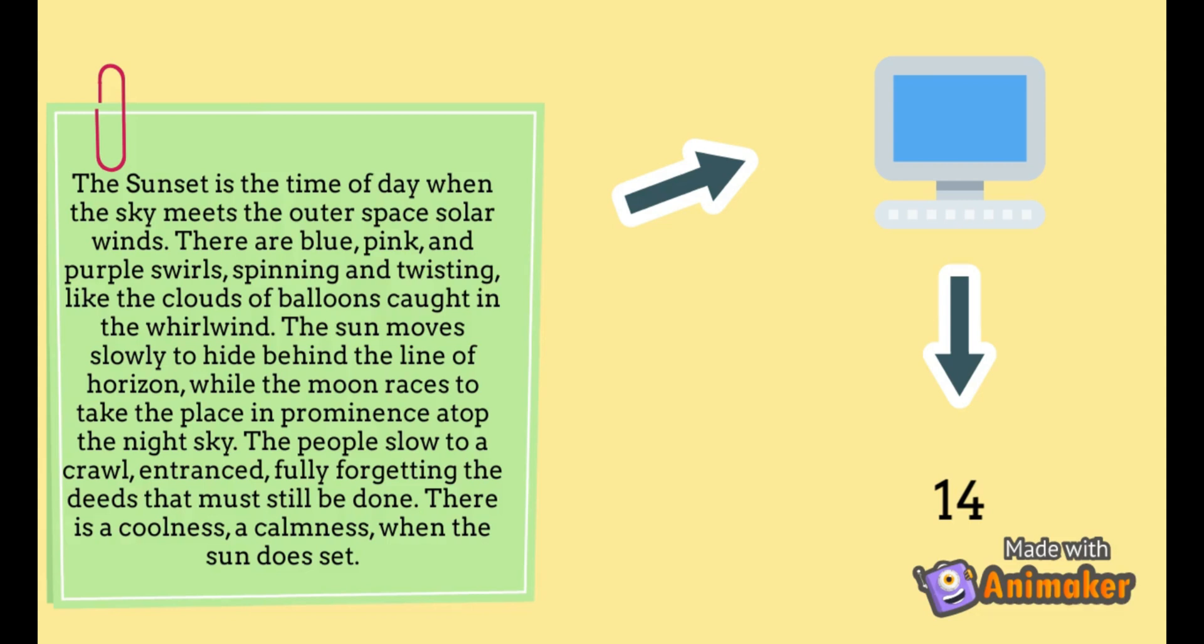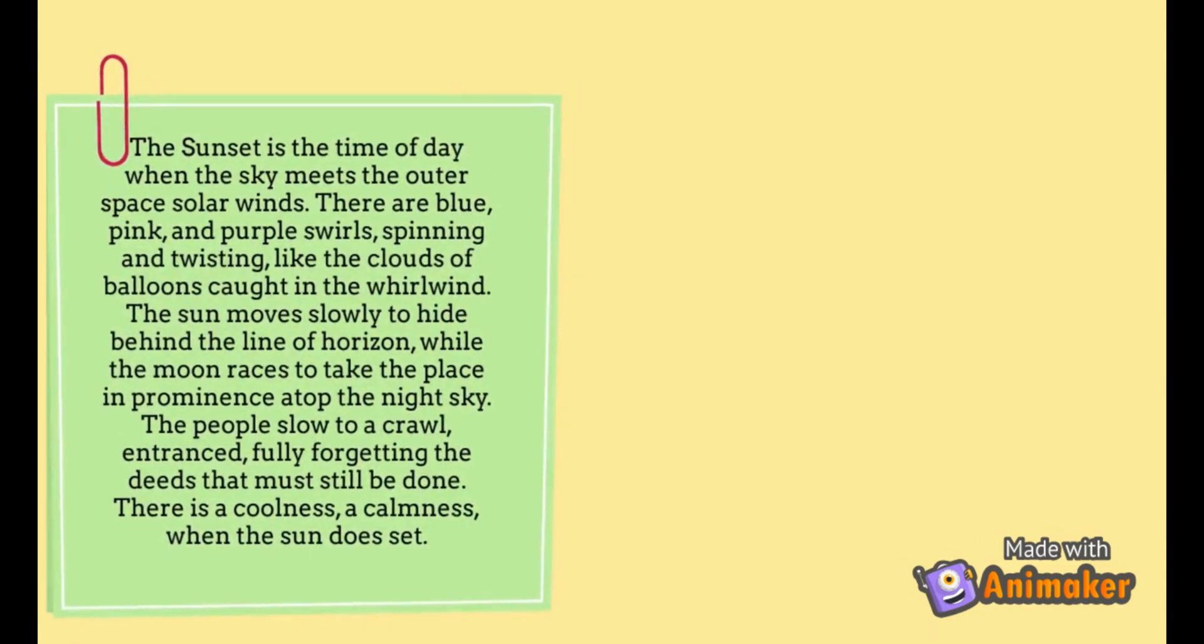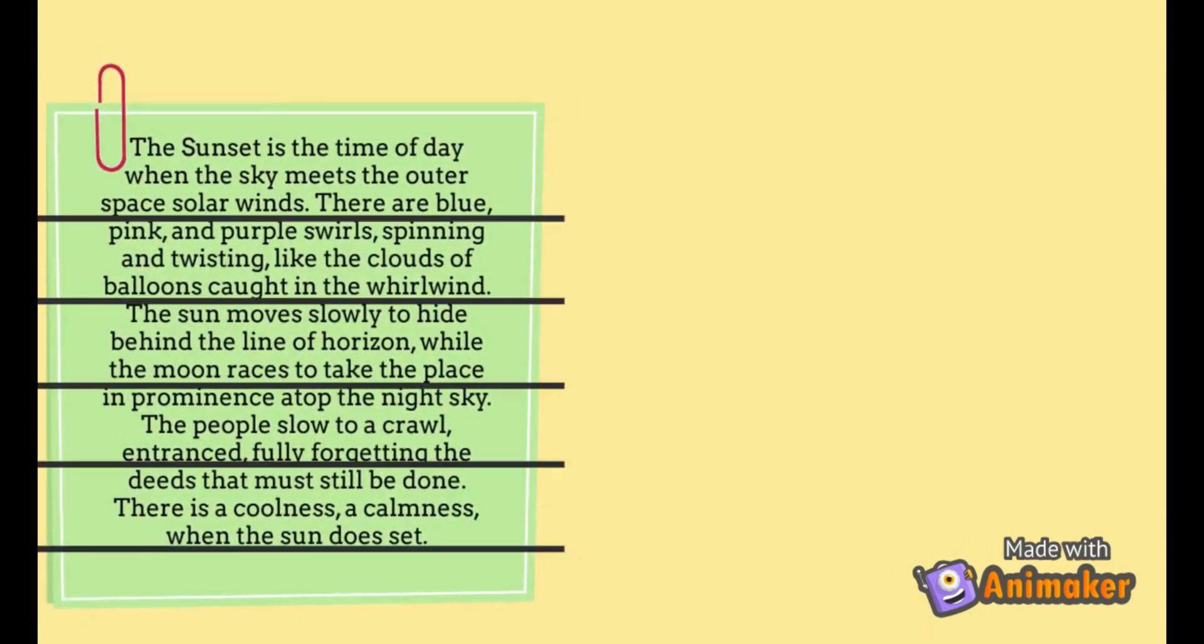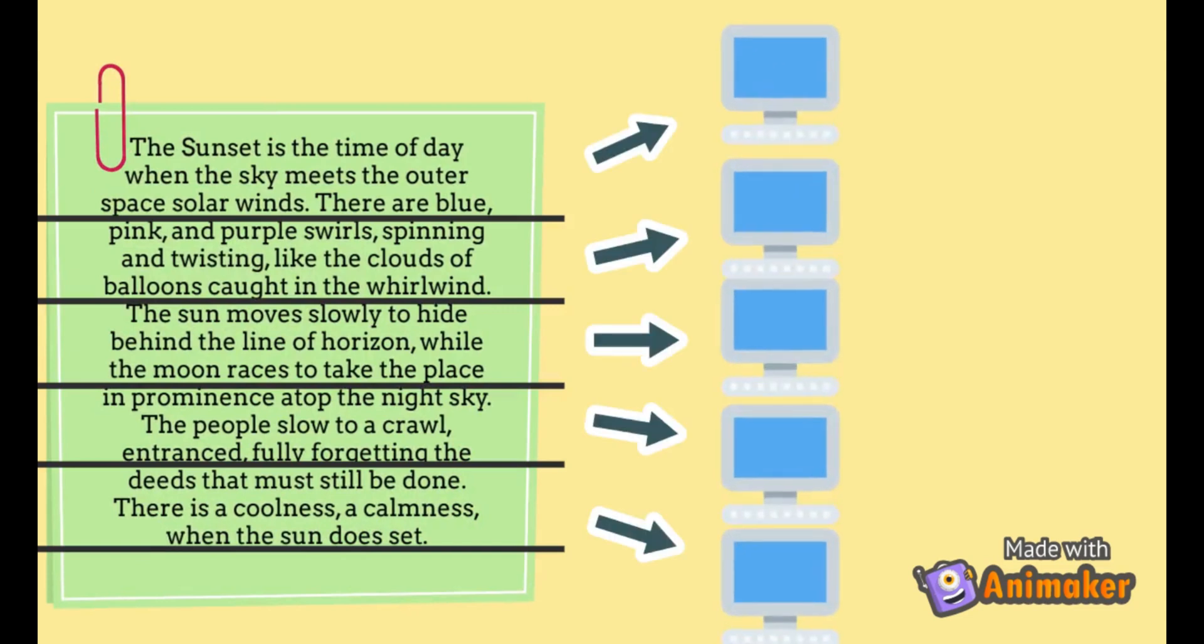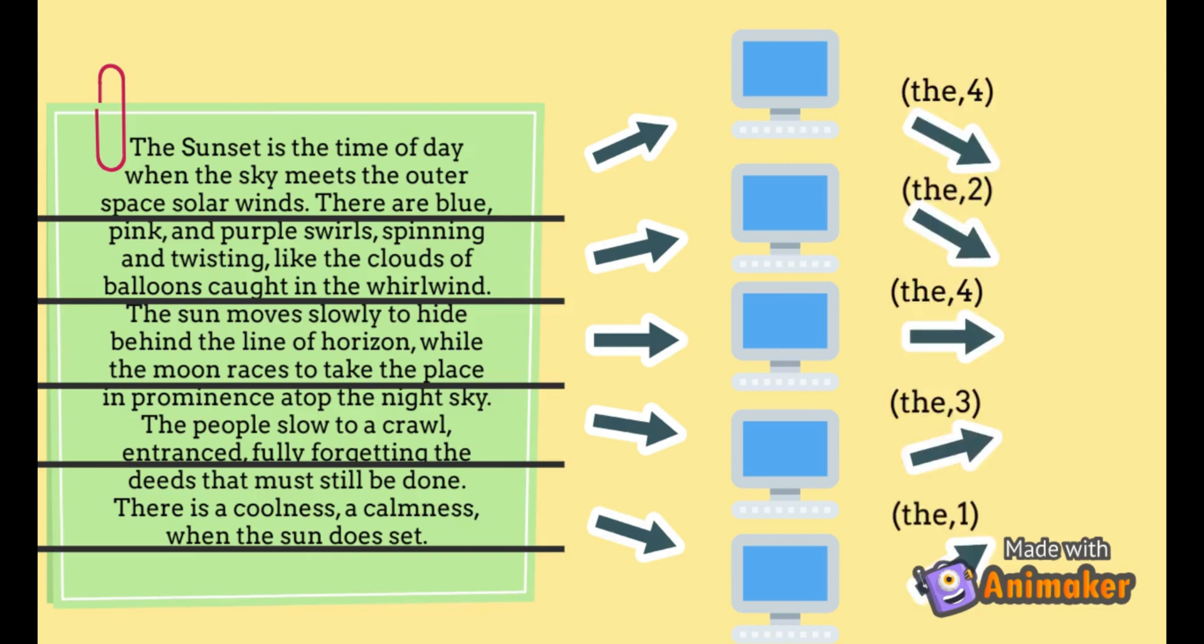But we can't afford that time in real-time applications since it would make the application slow and unusable. So what we do is, we divide our file into multiple chunks and give each chunk as input to a different system. Each system calculates the number of occurrences in its given chunk. These individual results are then clubbed together to form our final result.